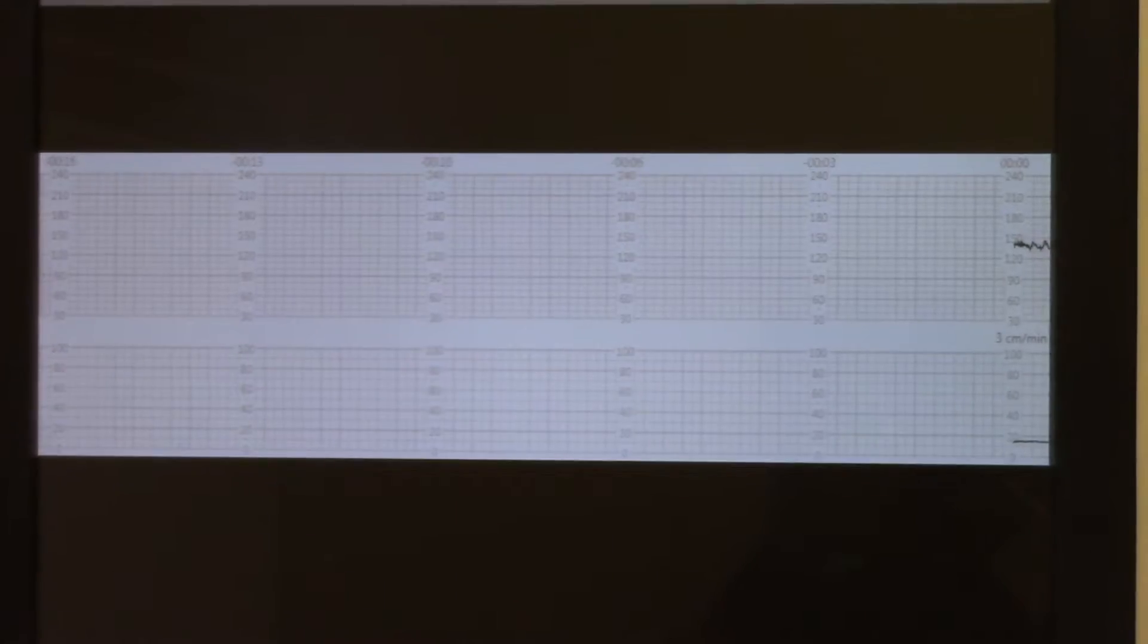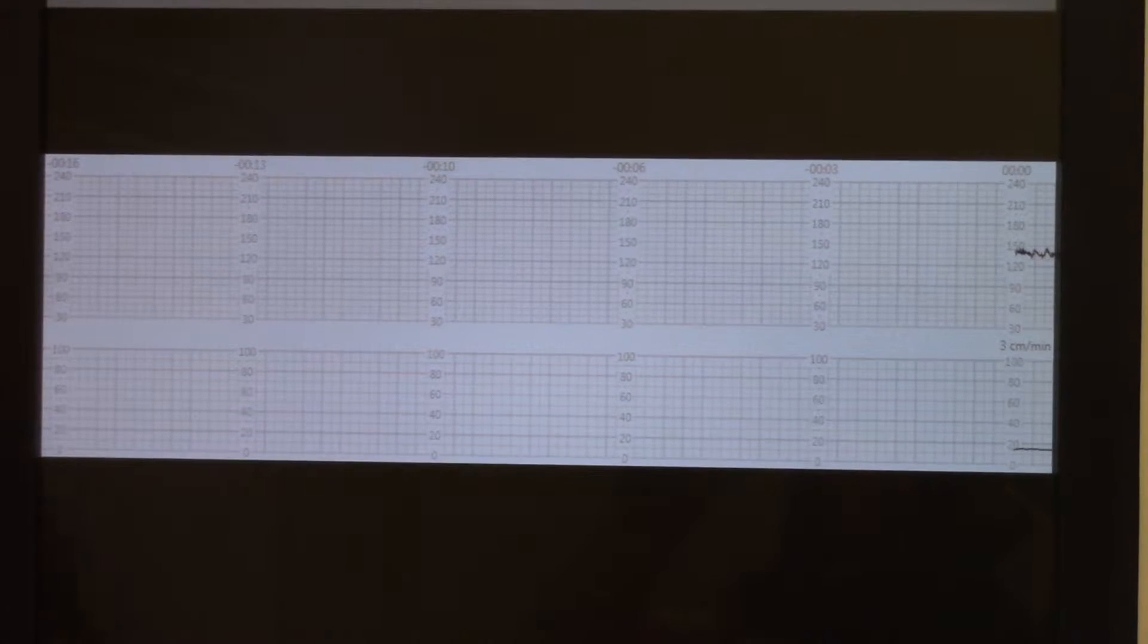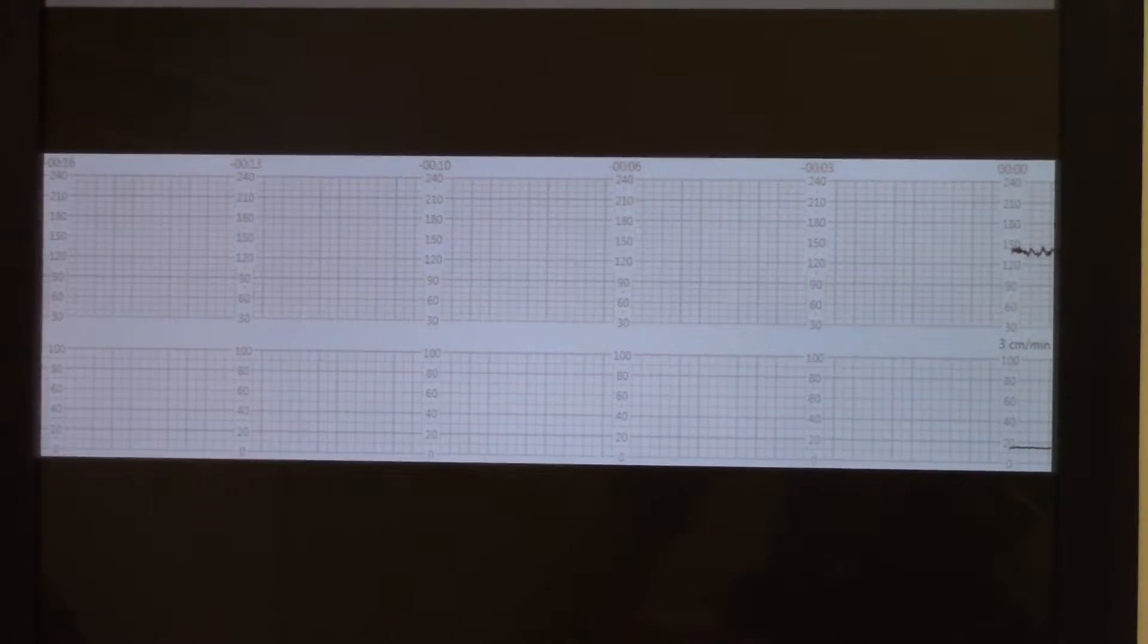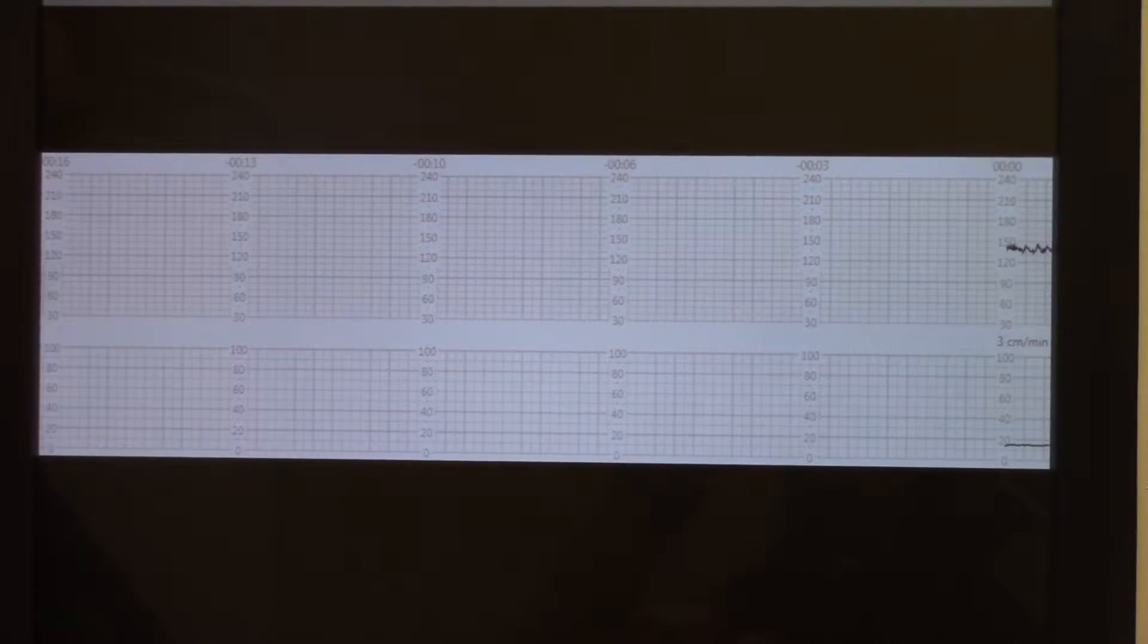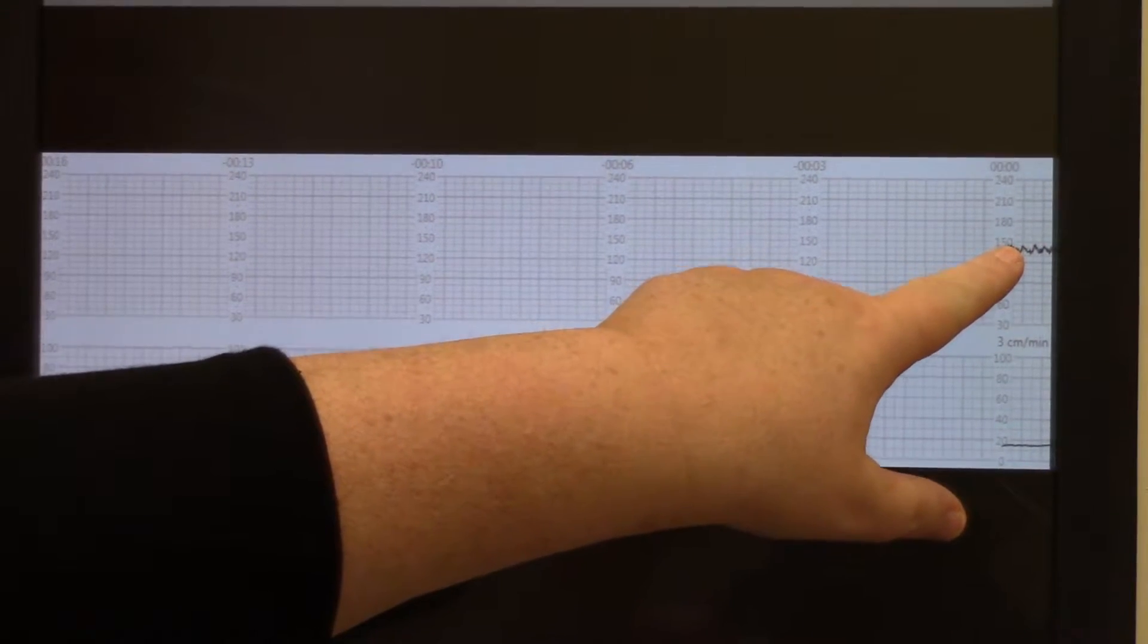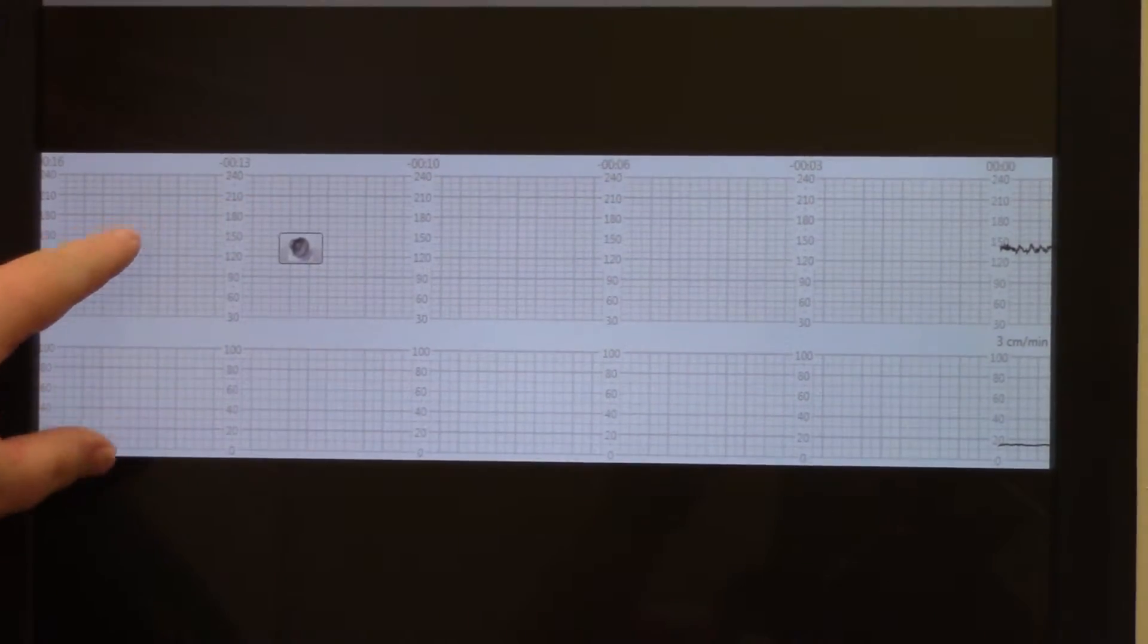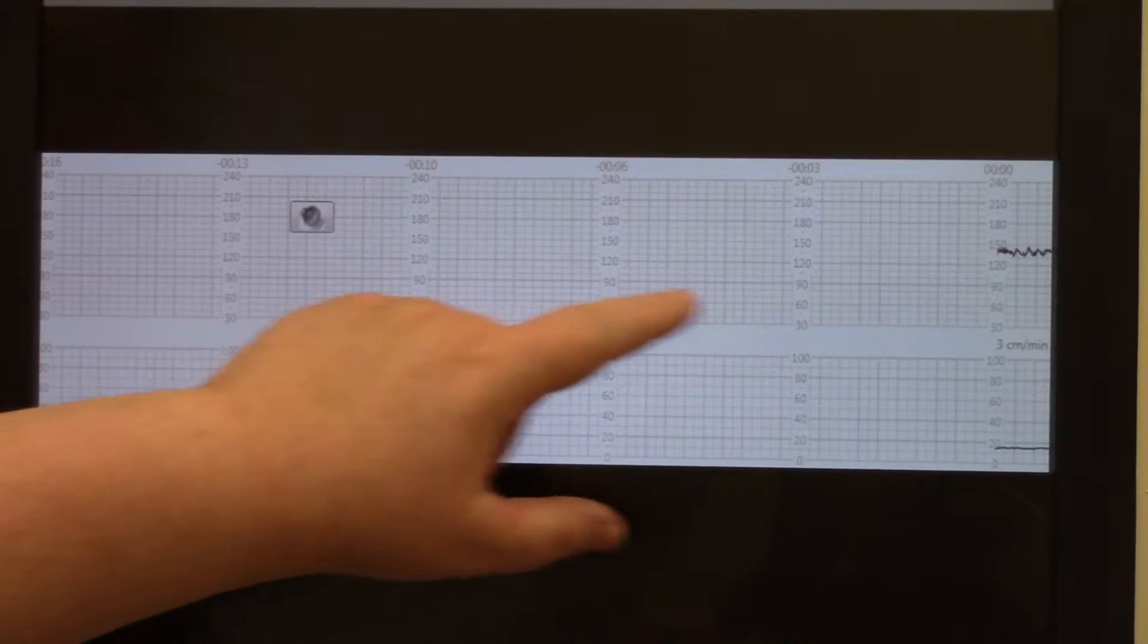Now you're looking at the fetal monitor tracing and you can hear the heart rate. This is the fetal heart rate that you're hearing, and that corresponds to the numeric value here on the top of the screen. Remember, this is the baby's heart rate, and this is the uterine contractions.